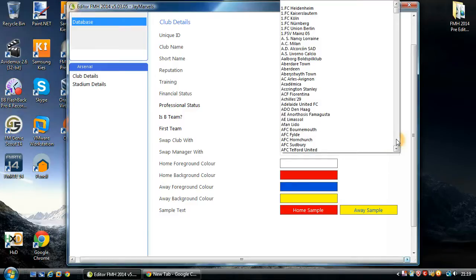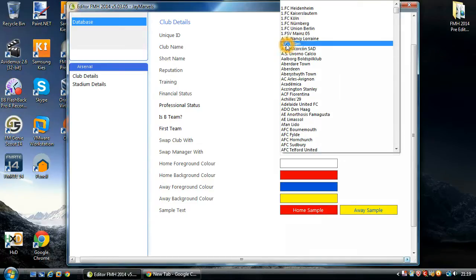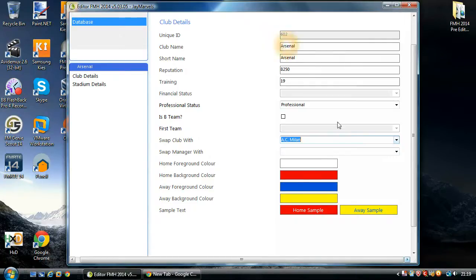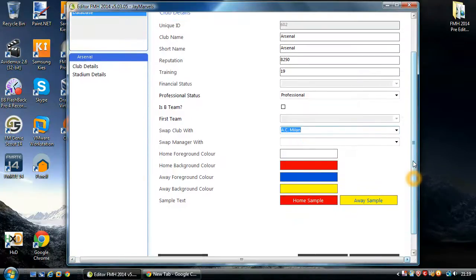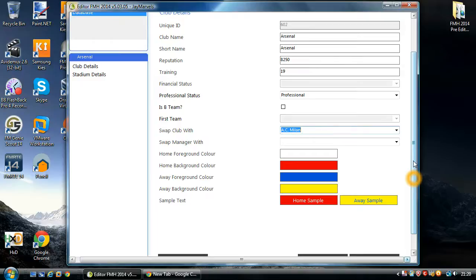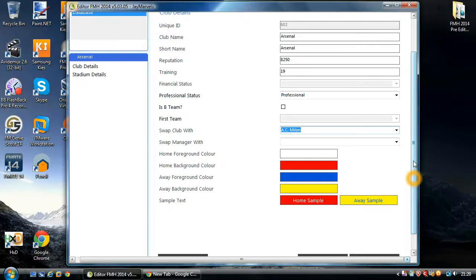Next one is Swap Club With. And this allows you to literally switch the clubs around. For instance, if I want to place Arsenal in the Italian League, I could select AC Milan. I could then save and close it. And AC Milan will now be in the Premiership, and Arsenal will be in Italy. And at the same time as switching it, you'll change Arsenal's nationality to be Italian. You'll change AC Milan's nationality to be English. And you'll swap their divisions as well. And that's what the Swap Club With is.